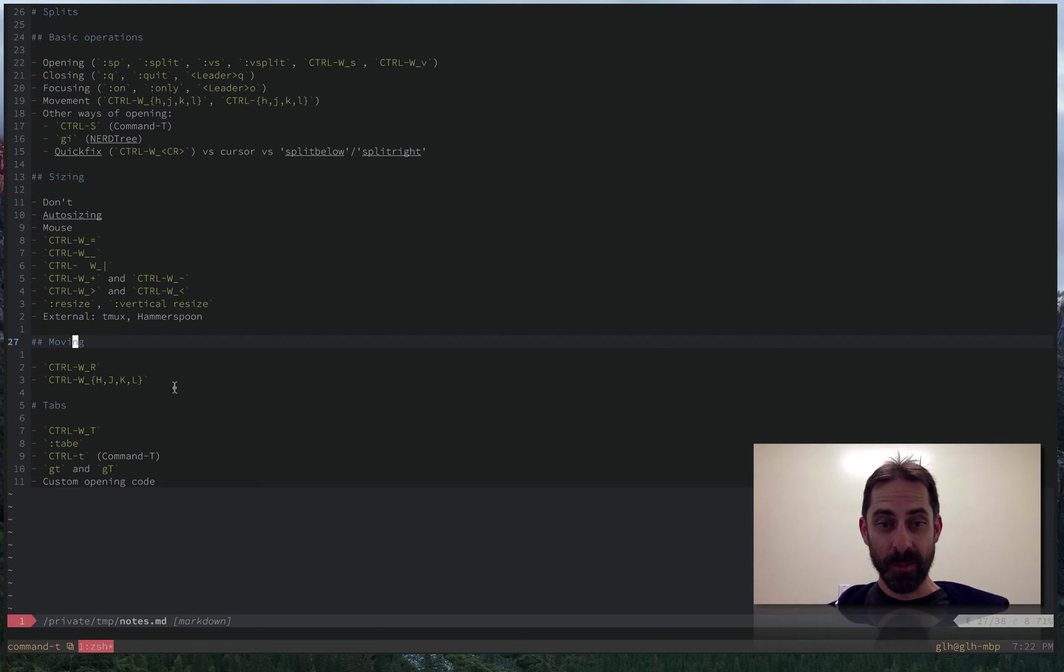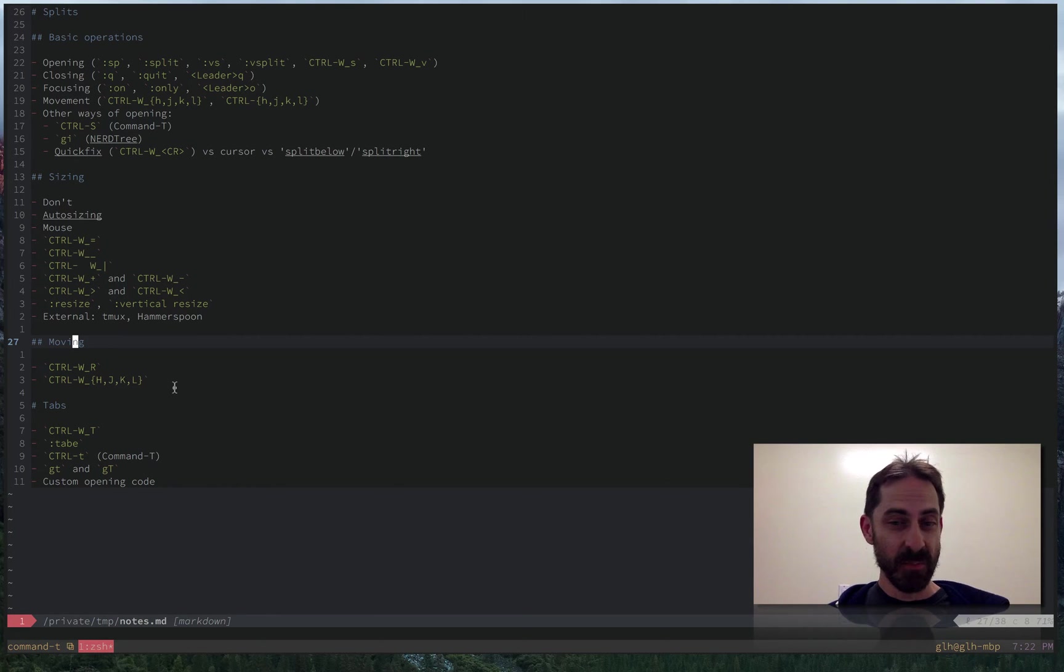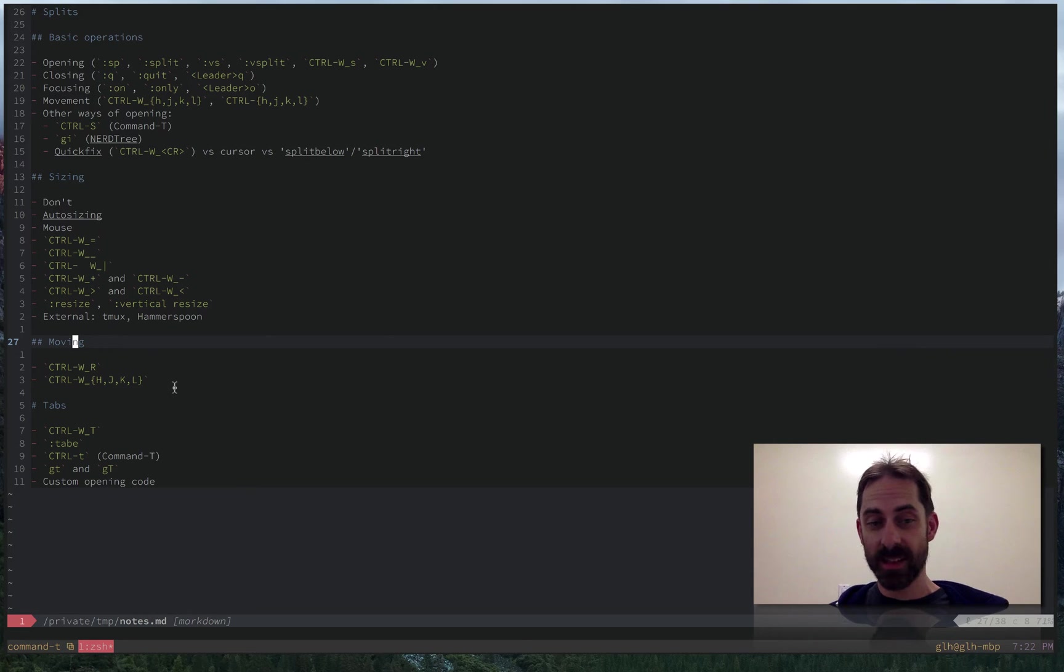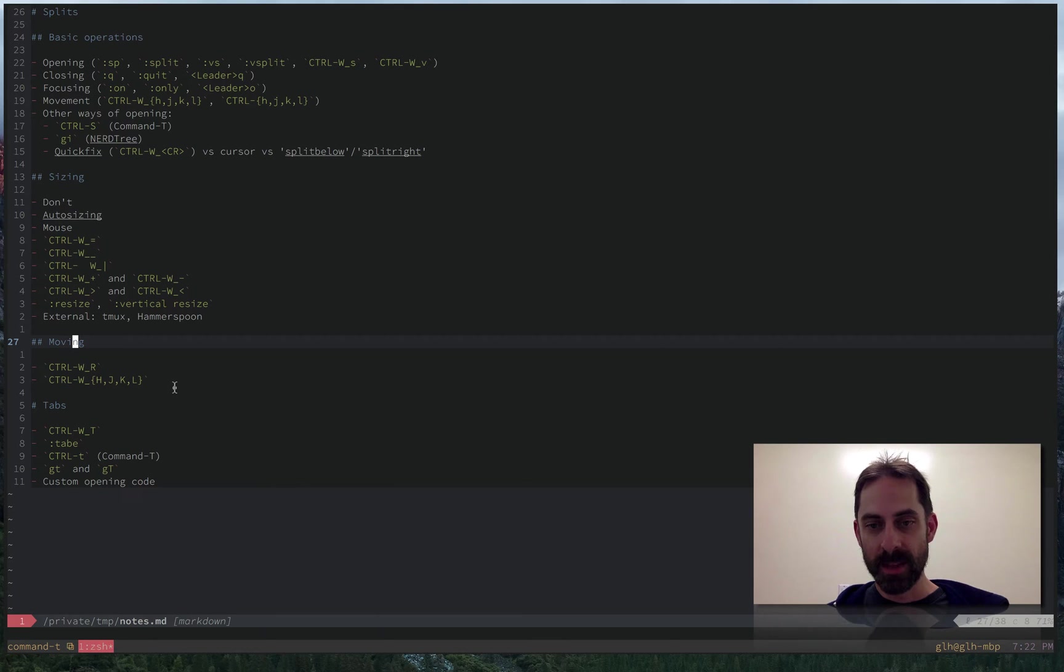Hi, it's Greg Harrell with Vim screencast series. I've spent the last couple screencasts talking about splits, how to do the basic operations with them, how to resize them. Before I go on to talk about tabs, there's one more split-related thing that I want to cover, and that is how to move windows around.